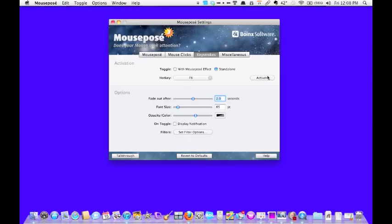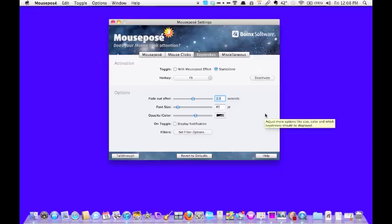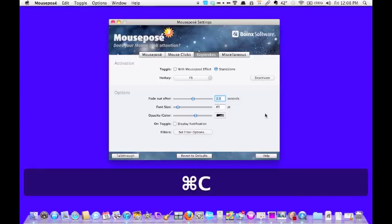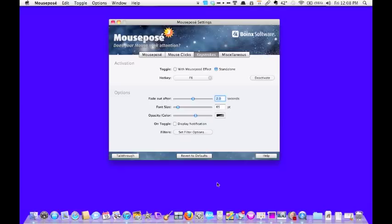Oops, I had it activated and I turned it off. Now if I click on Command-C, you can see down here the Command-C across the bottom of my screen.